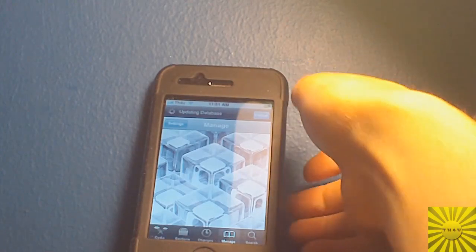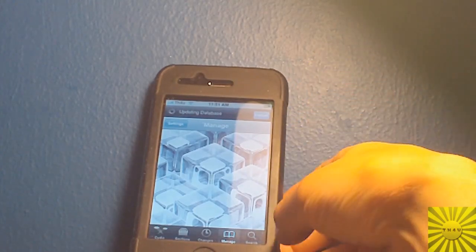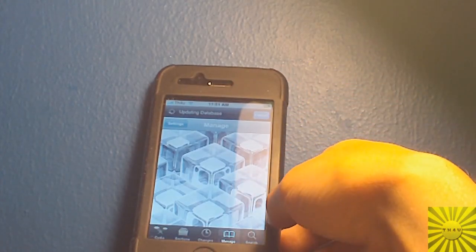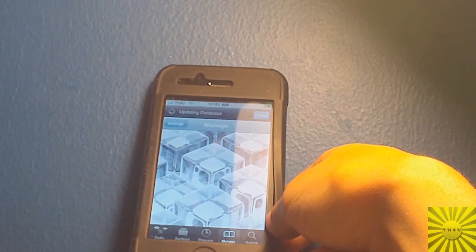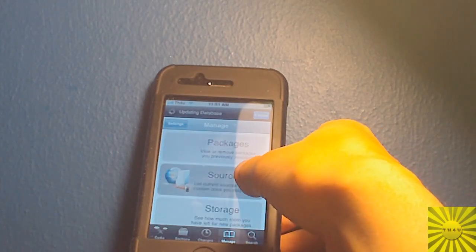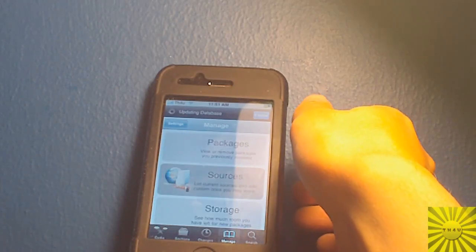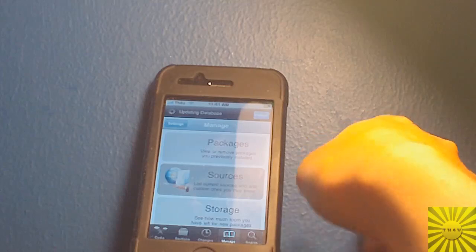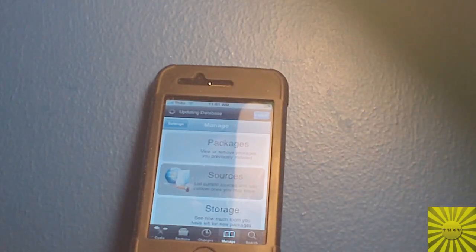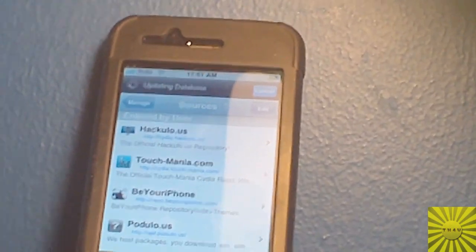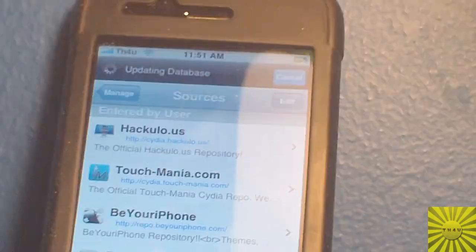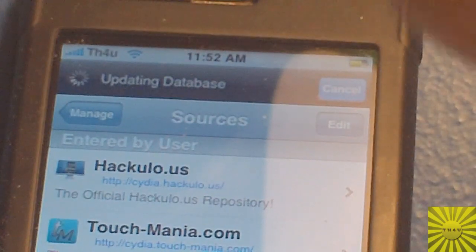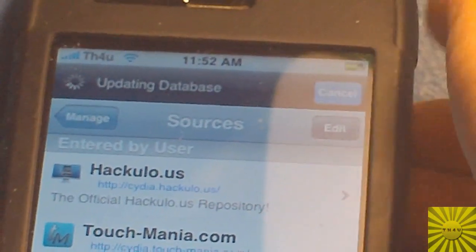And it's finished, so I'm going to go to the Manage tab because you're going to need to add a source for this. Go to Sources.